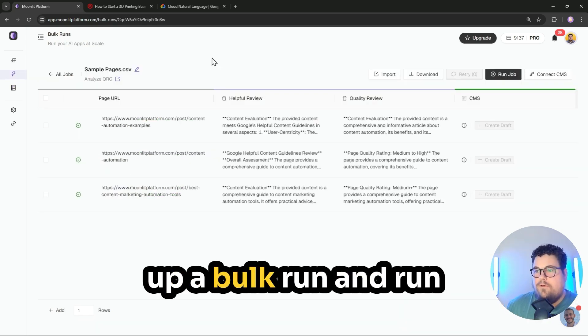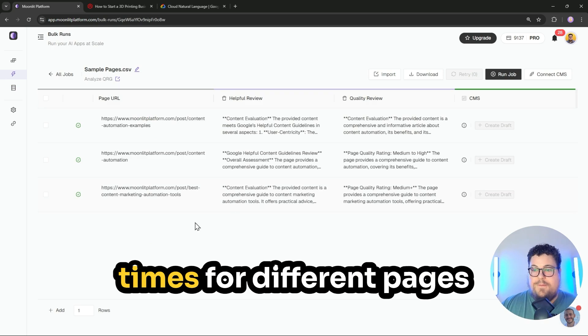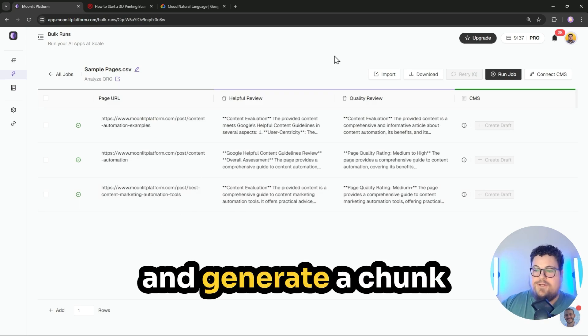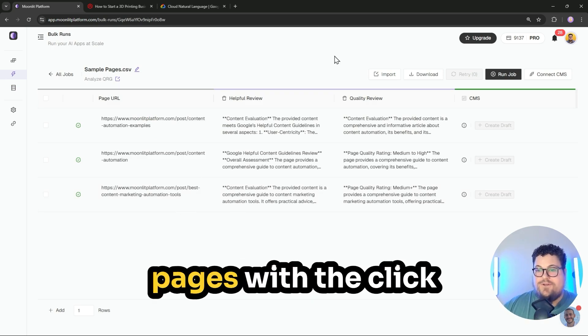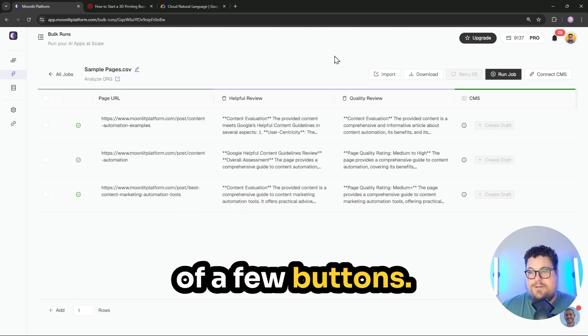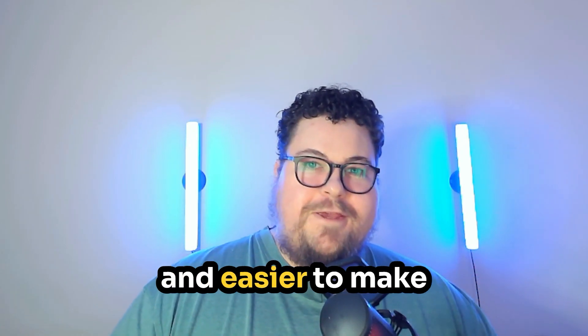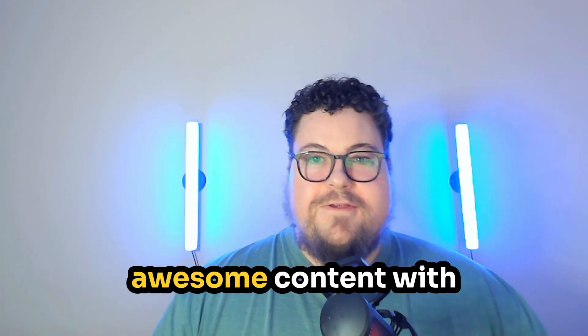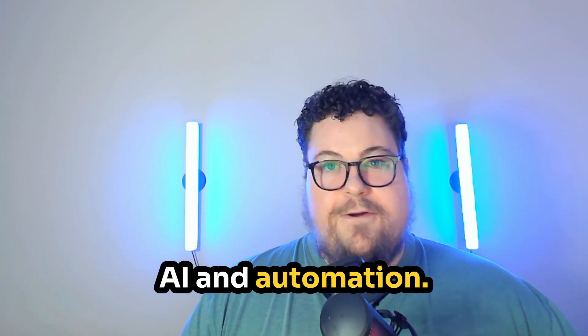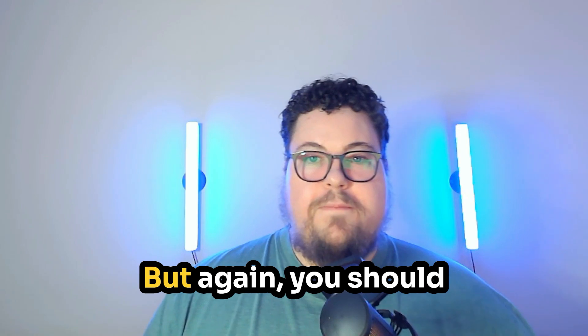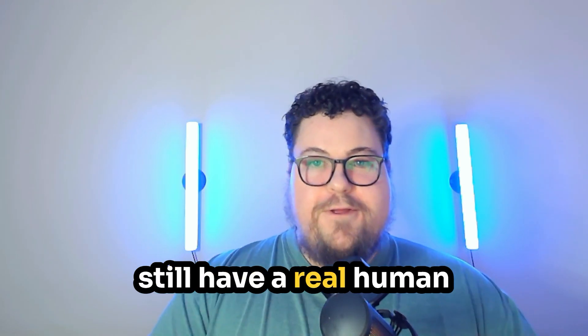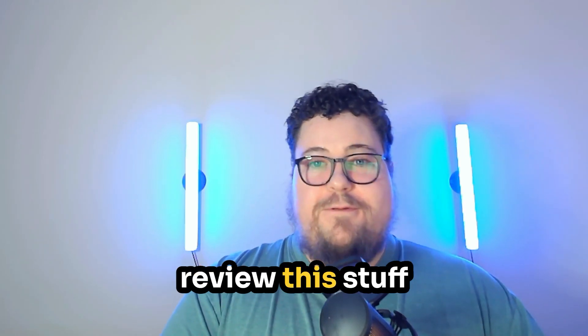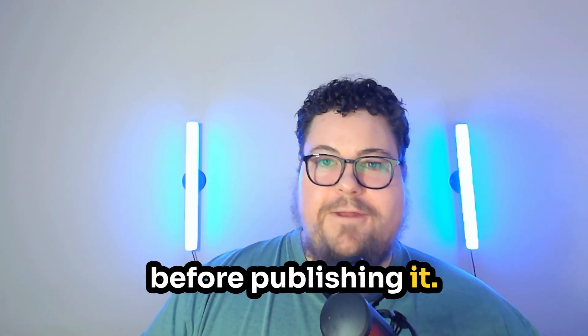Then you can even set up a bulk run and run that same app multiple times for different pages and generate a chunk of highly optimized pages with the click of a few buttons. It is getting easier and easier to make awesome content with AI and automation. But again, you should still have a real human review this stuff before publishing it.